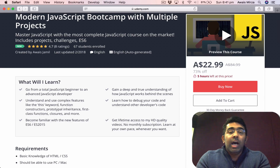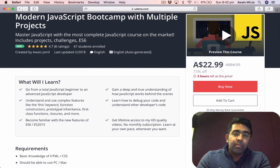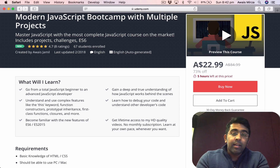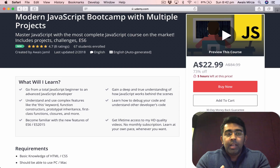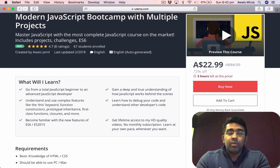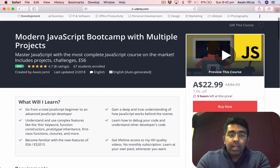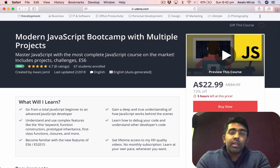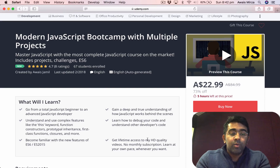Anyone interested in learning JavaScript from beginner to advanced level, I would highly recommend giving this course a shot. It comes with a 30-day money-back guarantee. So let me show you the curriculum of what I've taught in this course.